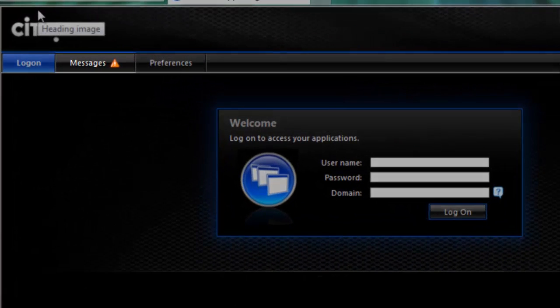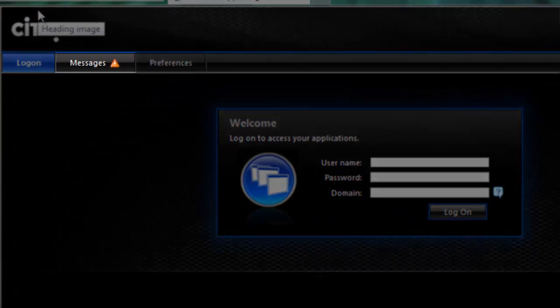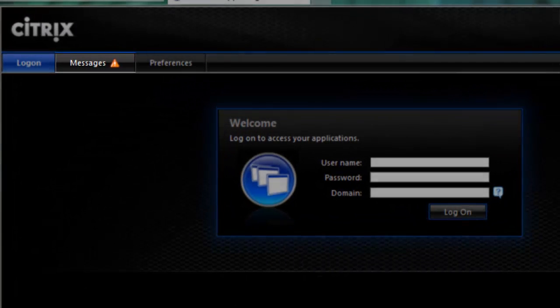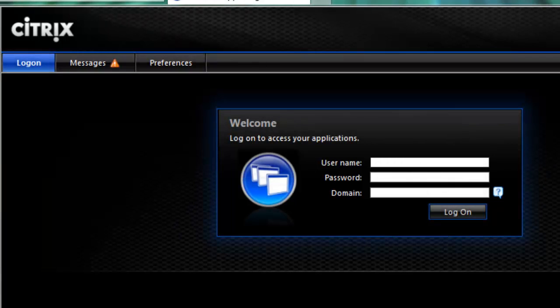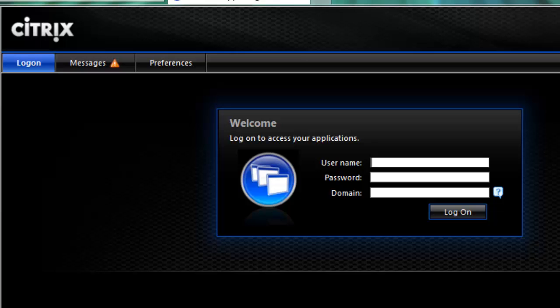When you reach this page, notice the Messages tab at the top. There may be an orange triangle with an exclamation point in it. This means that the site has detected a possible issue with connecting to Citrix.